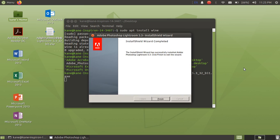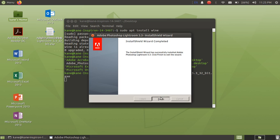Okay, so now Lightroom is installed. Now just click on finish here.